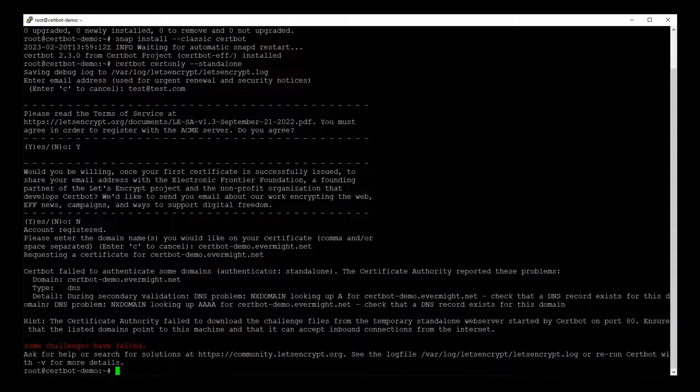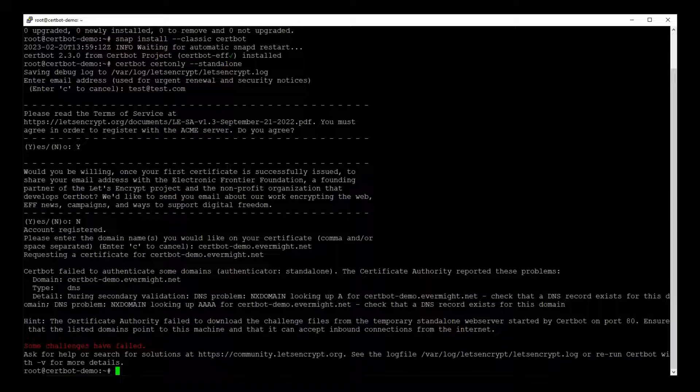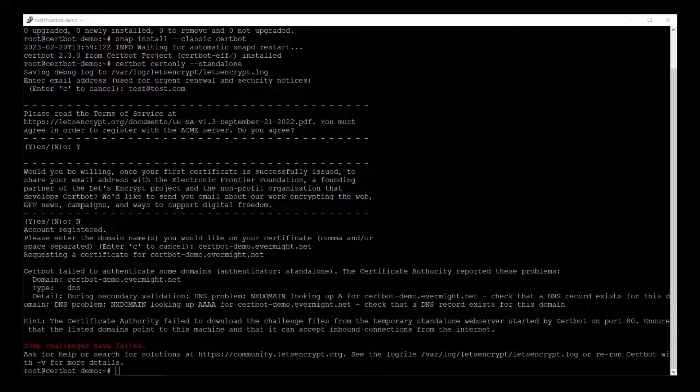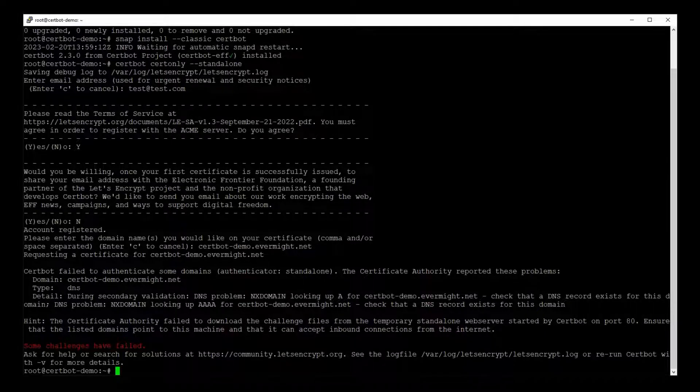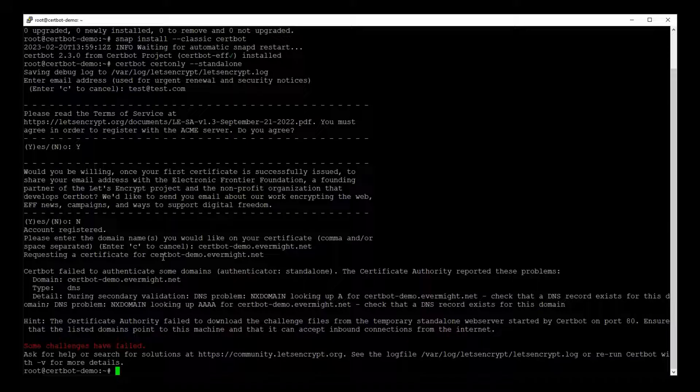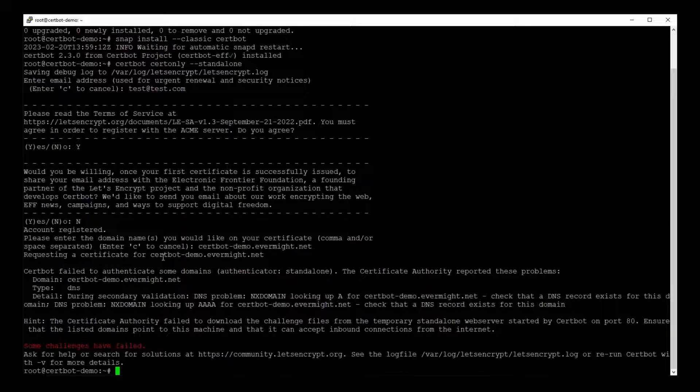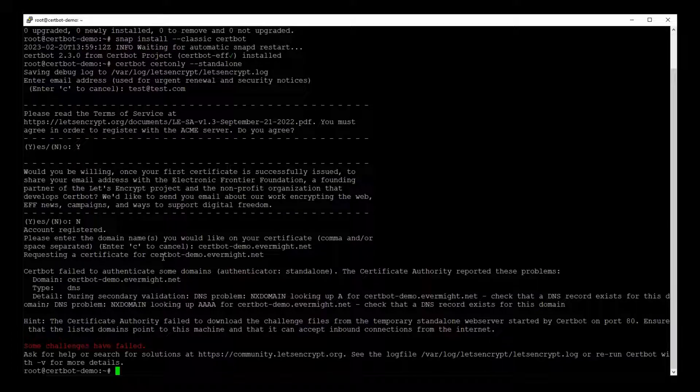This is because I created the A record for certbot-demo.evermite.net only 10 minutes ago. And it could take up to 48 hours for the rest of the world to pick up on this change. So I'm going to pause and come back in an hour to try again. Hopefully the DNS settings will have caught up and resolved my domain name by then.